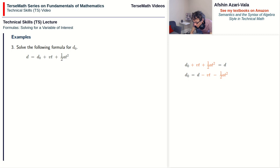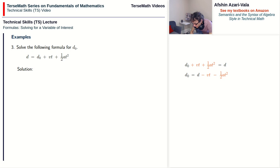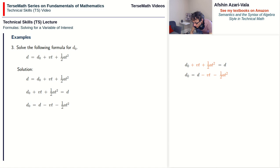Once we have solved for the term that contains the unknown (Step 1), we are done — d₀ was already a single factor. Not always do you have to take both steps. Sometimes Step 1 alone finishes the problem; sometimes only Step 2 is needed; sometimes you take both; and sometimes you repeat them. So we get d₀ = d − vt − ½at².